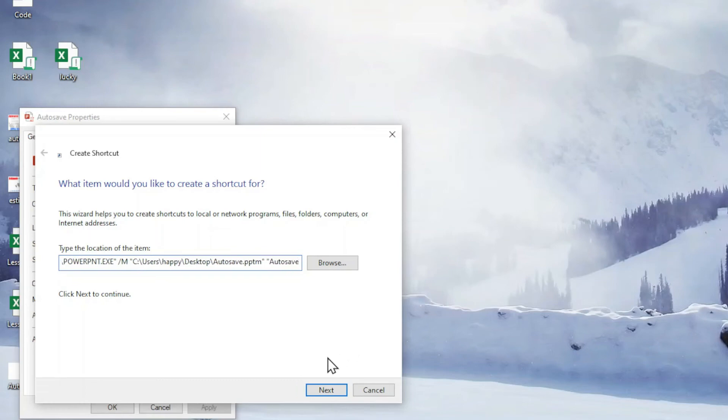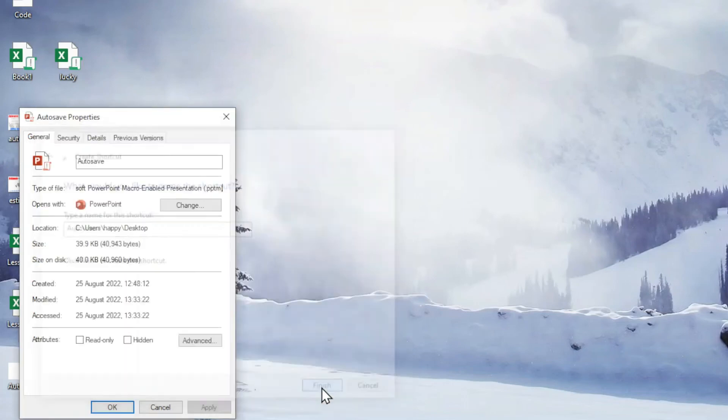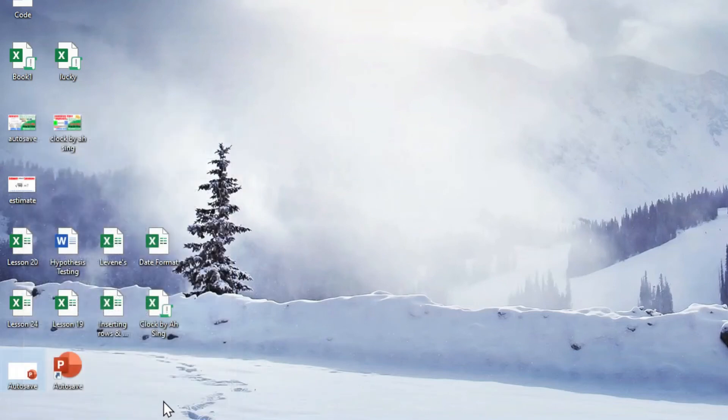And now we click on next. Change the name if needed. So for example, auto save. And we click on finish. Click on OK. And we have the shortcut.